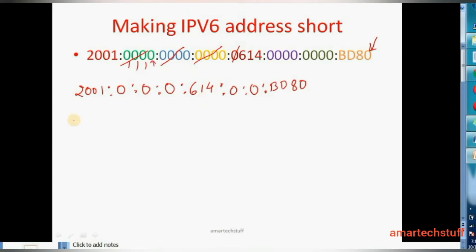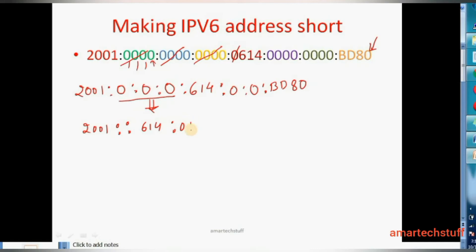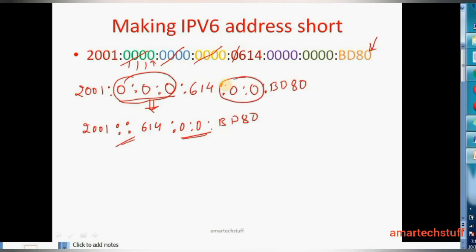So a double colon is used to replace consecutive zeros in an IPv6 address — for example, replacing zeros with a double colon, like 614:00:bd80. But where there are also consecutive zeros, I can replace consecutive zeros with a double colon only once. I could replace here, or here, but only once can I replace the consecutive zero blocks using a double colon.